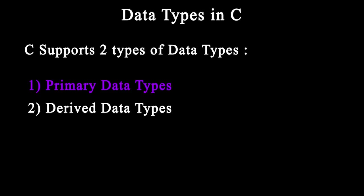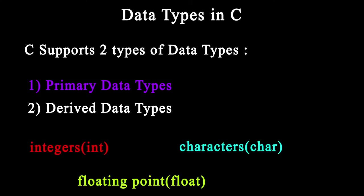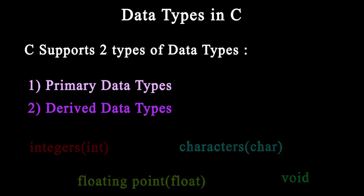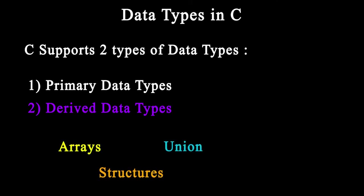The primary data types and derived data types. Primary data types are the fundamental data types: integer, floating point, character, and void. Derived data types are the primary data types with a little twist or grouped together like arrays, structures, union, and pointers.